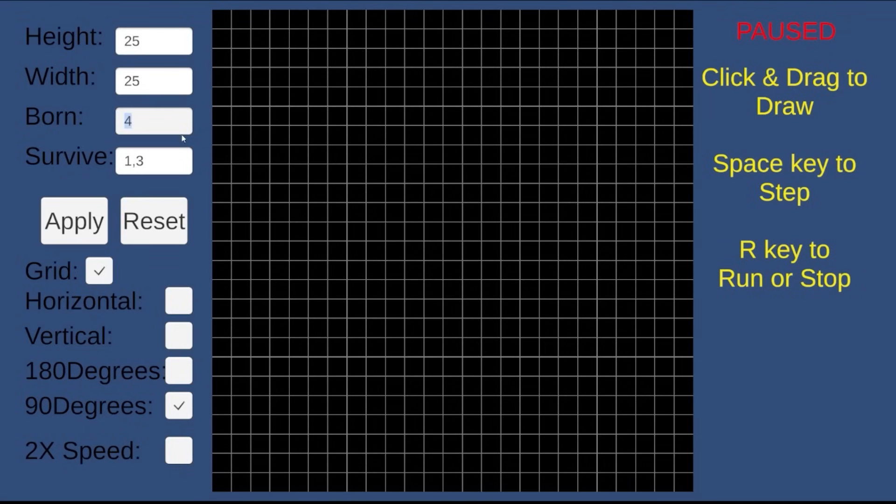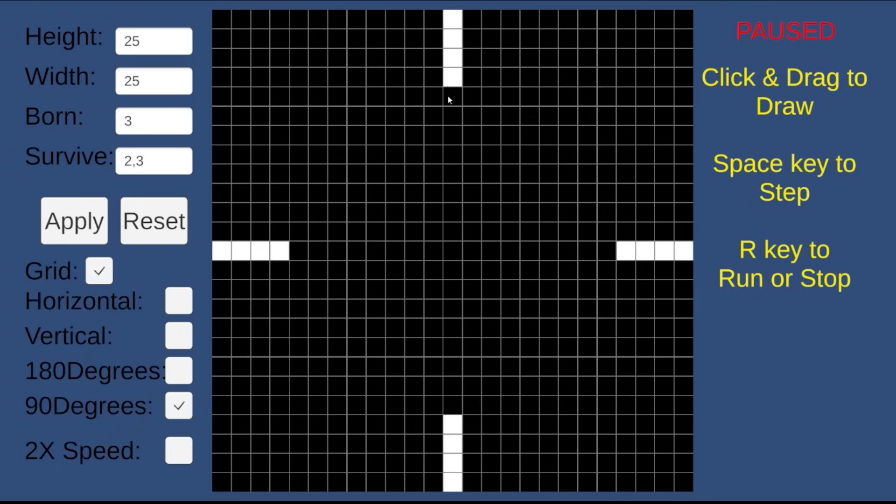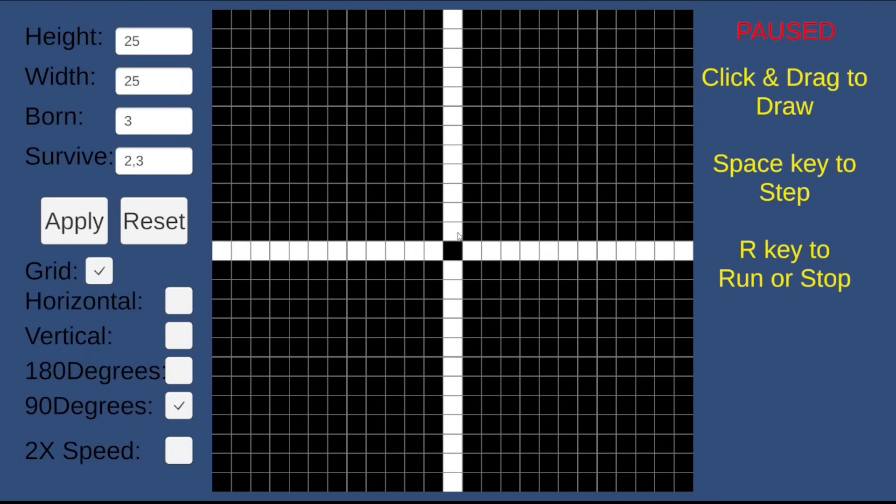I built a playful sandbox where anyone can explore math, creativity, and chaos. You can toggle symmetrical drawing to create beautiful patterns, customize the birth and survival rules, and then watch your own tiny life community grow or collapse.